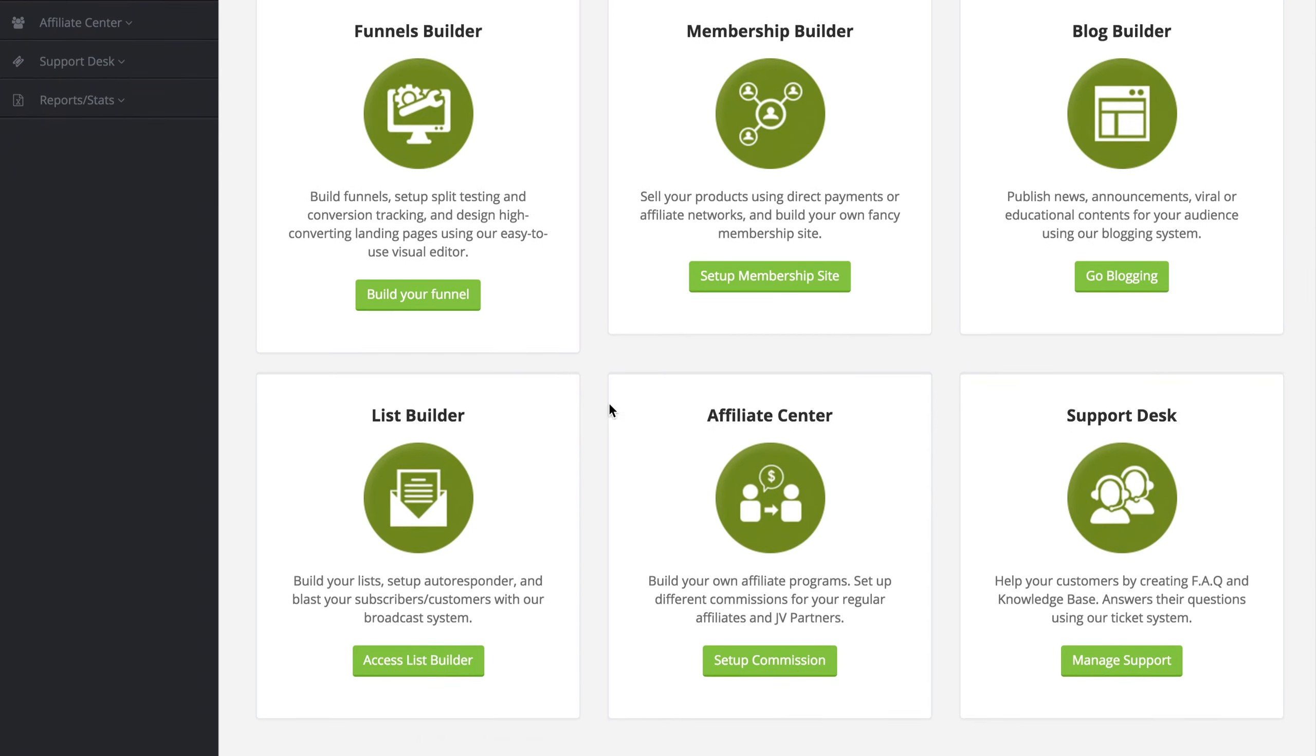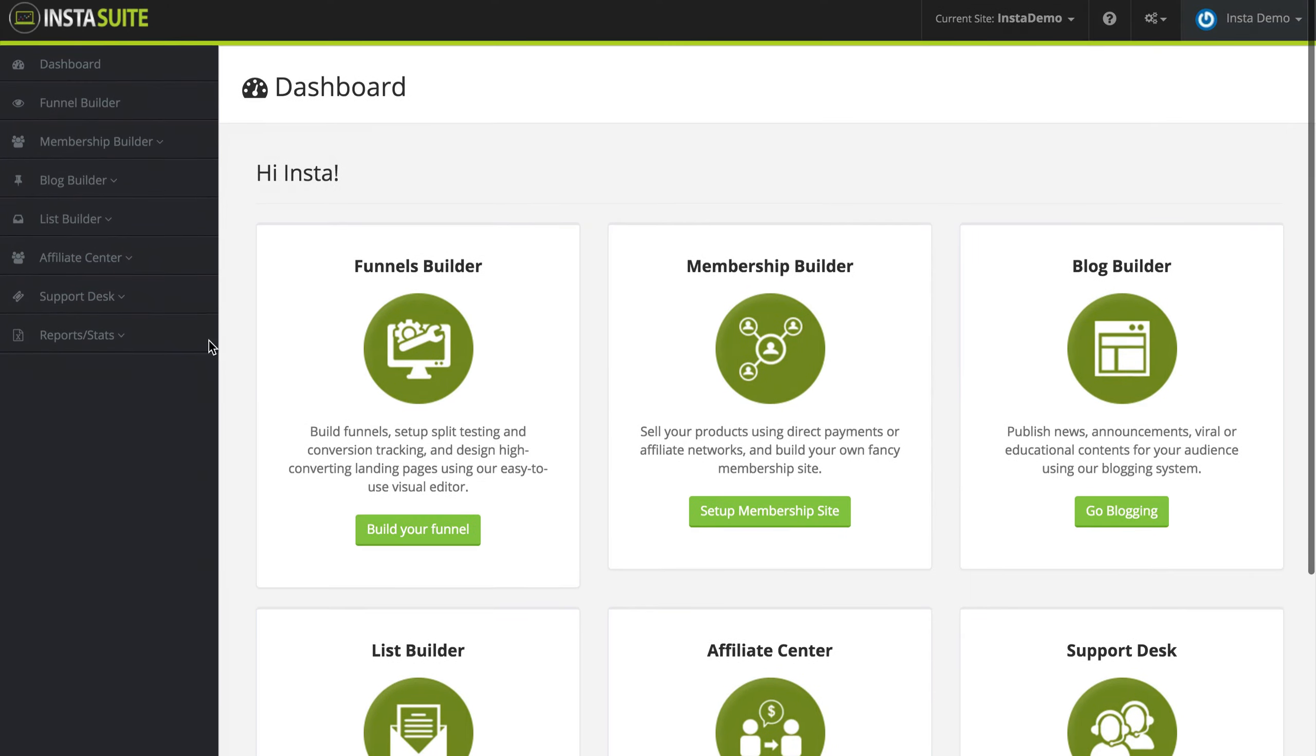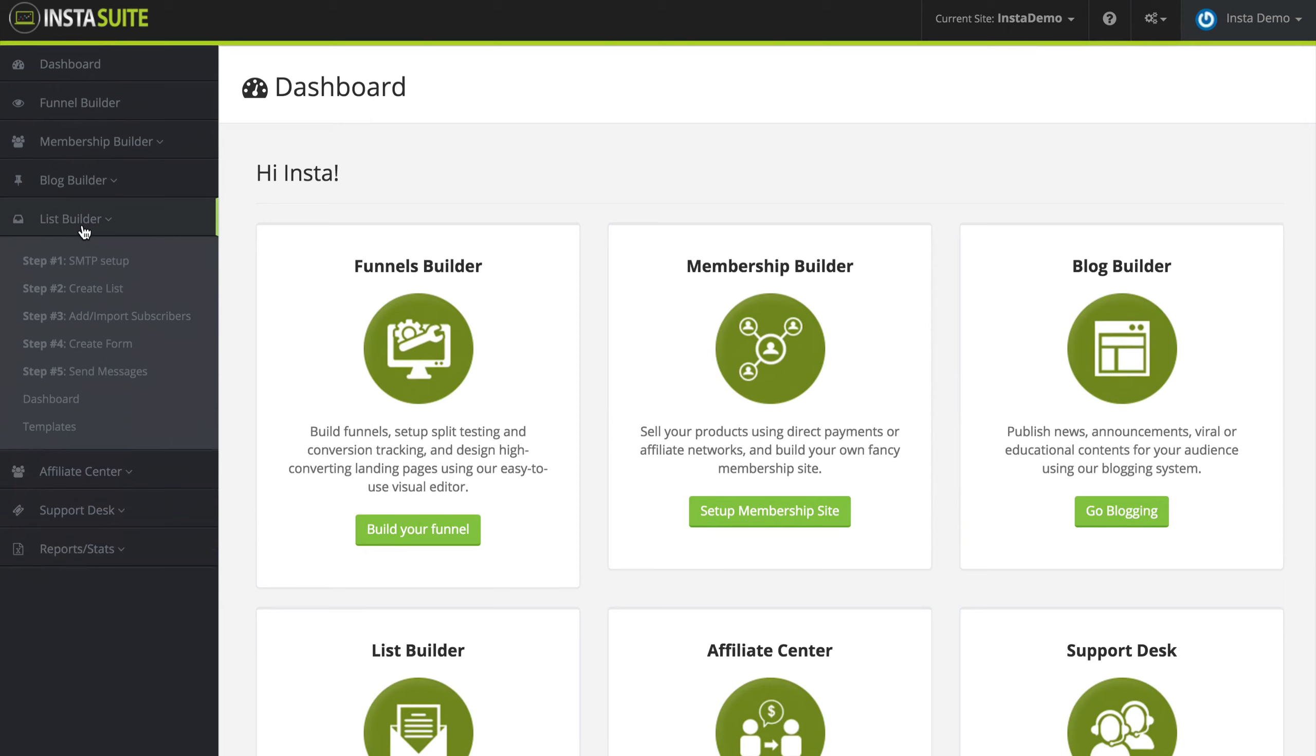You can navigate to any one of these by simply clicking on the button underneath each section. Or on the far left hand side, we have a nice navigation for each of these options as well. By simply clicking on one of them, you're going to see a drop down menu of additional settings related to the option that you selected.